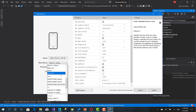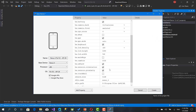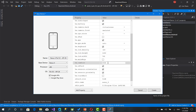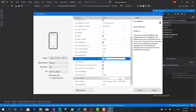Here, if you choose Nexus 4, for example, it gives you default values like the screen height, width, density, and RAM size. You can change it, and at the end just click Create.